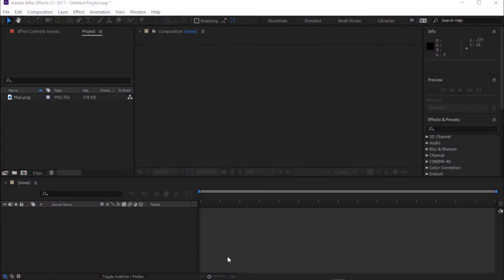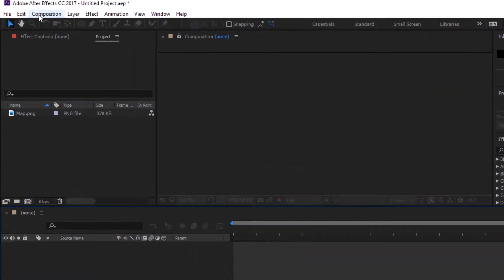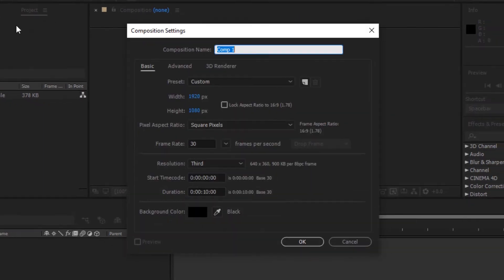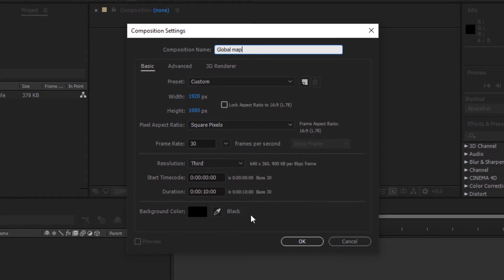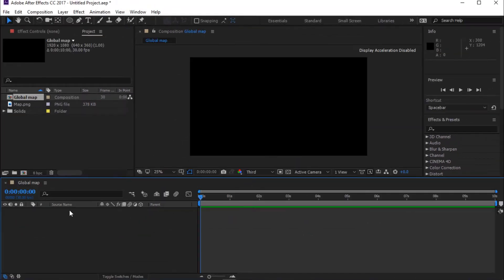Open After Effects and create a new composition. I'm calling it Global Map. I'm using 1920x1080 resolution, 30 frames per second, and my duration is 10 seconds.